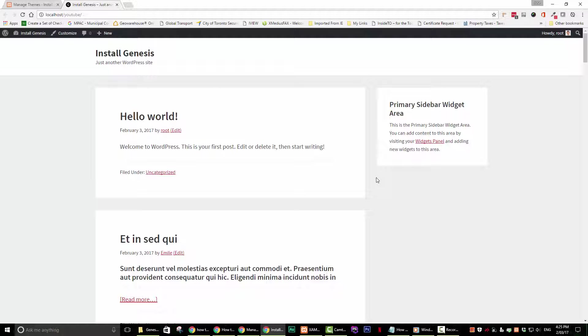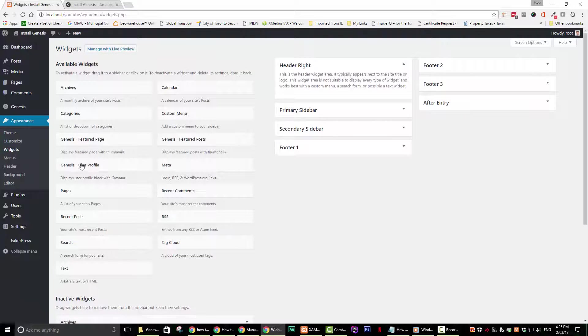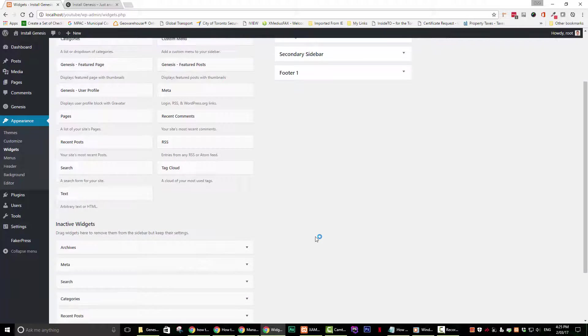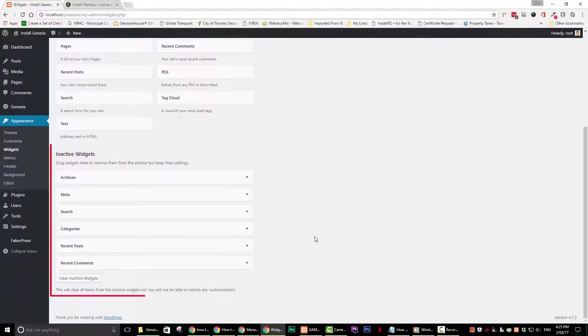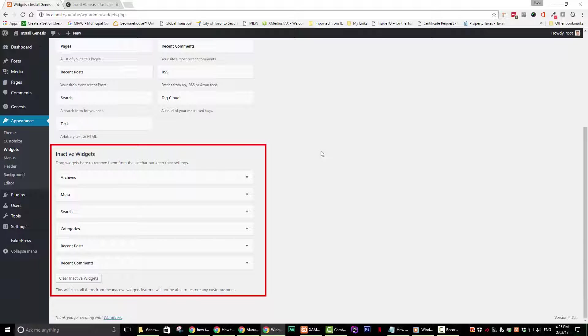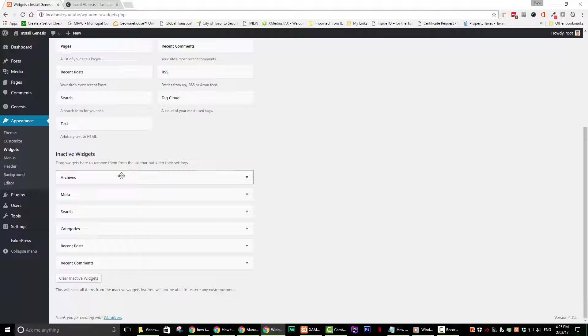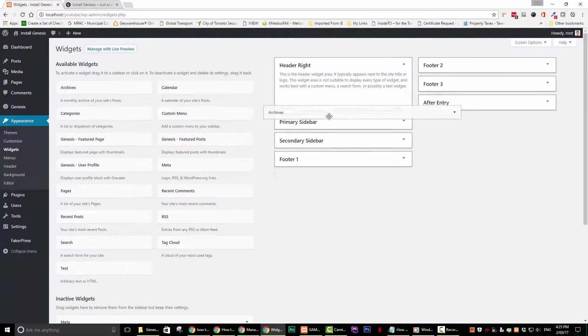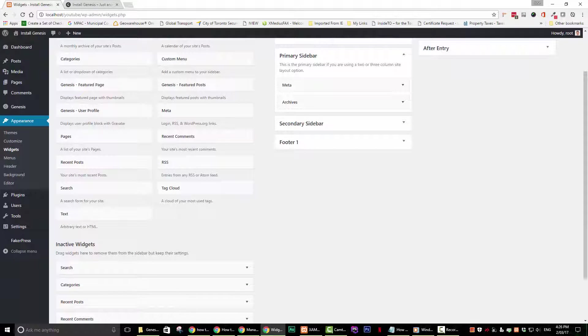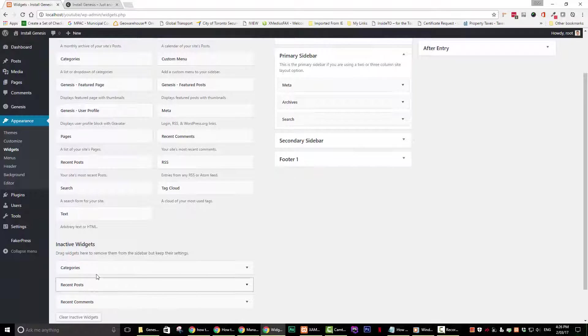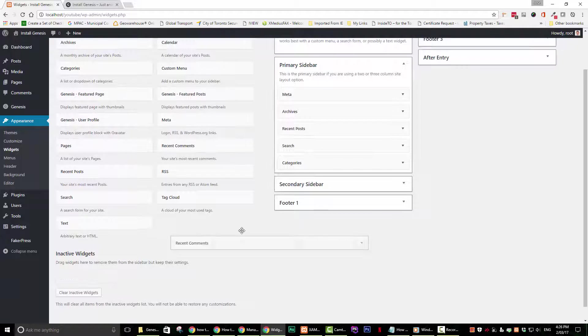Go ahead and navigate to appearance and then widgets. Whenever you install a new Genesis child theme, all of the widgets that you were previously using will be deactivated and placed in the inactive widgets section of your dashboard appearance widgets section. Go ahead and place the inactive widgets where you want them. Now go ahead and go back to your web page and refresh to see what we have.